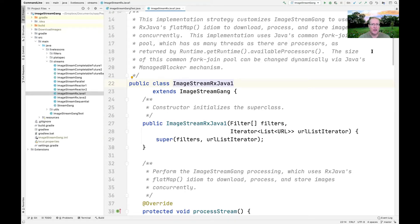We're going to return back to the ImageStreamGang case study. ImageStreamGang is a case study we looked at a number of weeks ago when we were talking about parallel streams and completable futures. We talked about the parallel streams version of ImageStreamGang and the completable futures version. Now we're going to take a look at an RxJava implementation of ImageStreamGang.